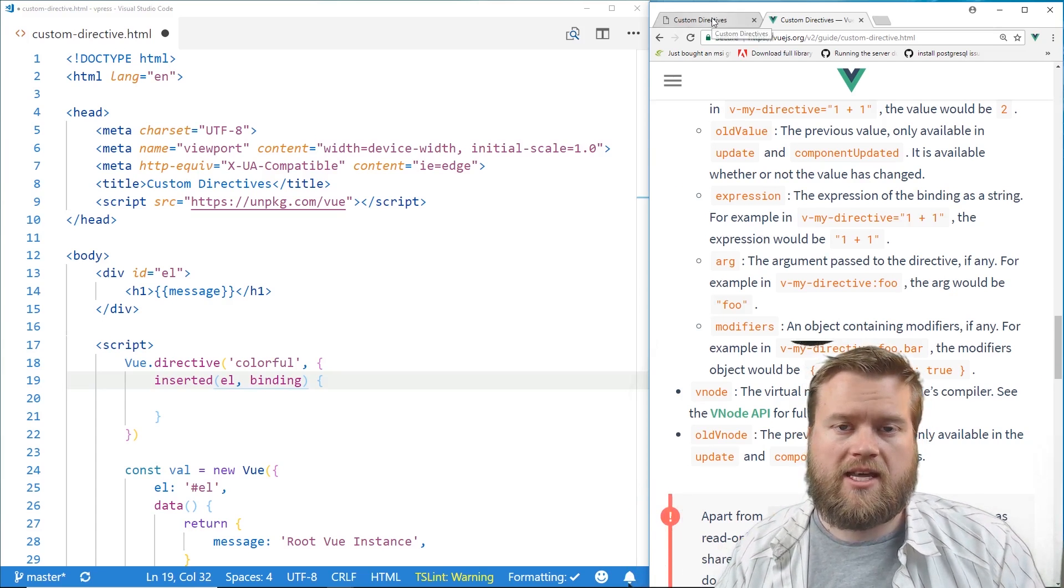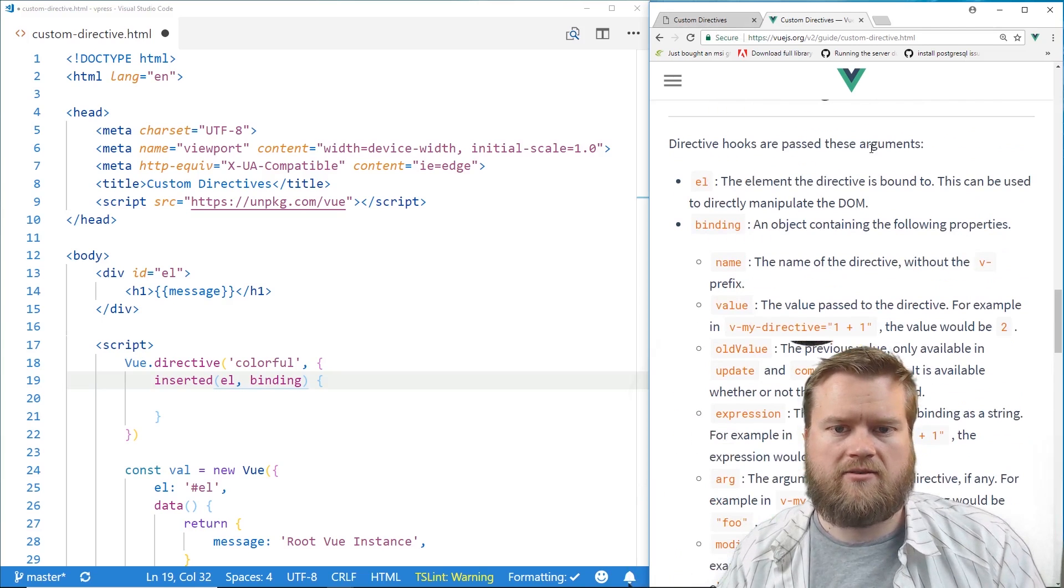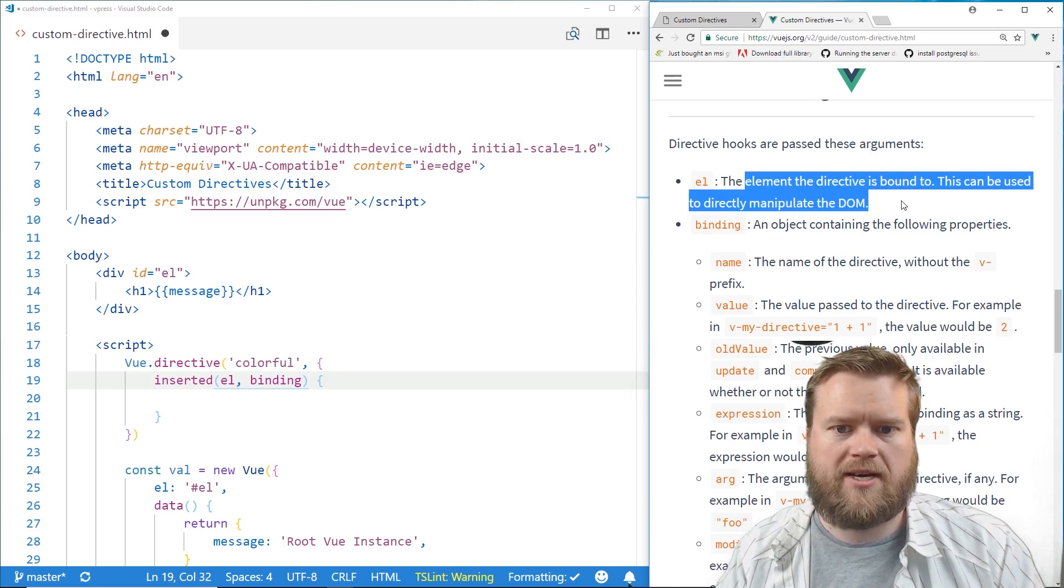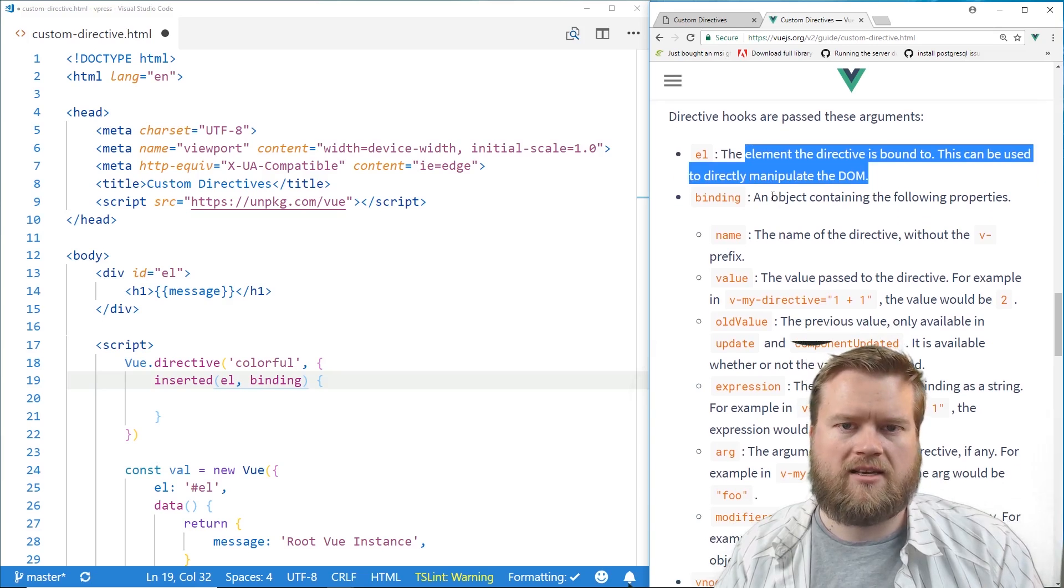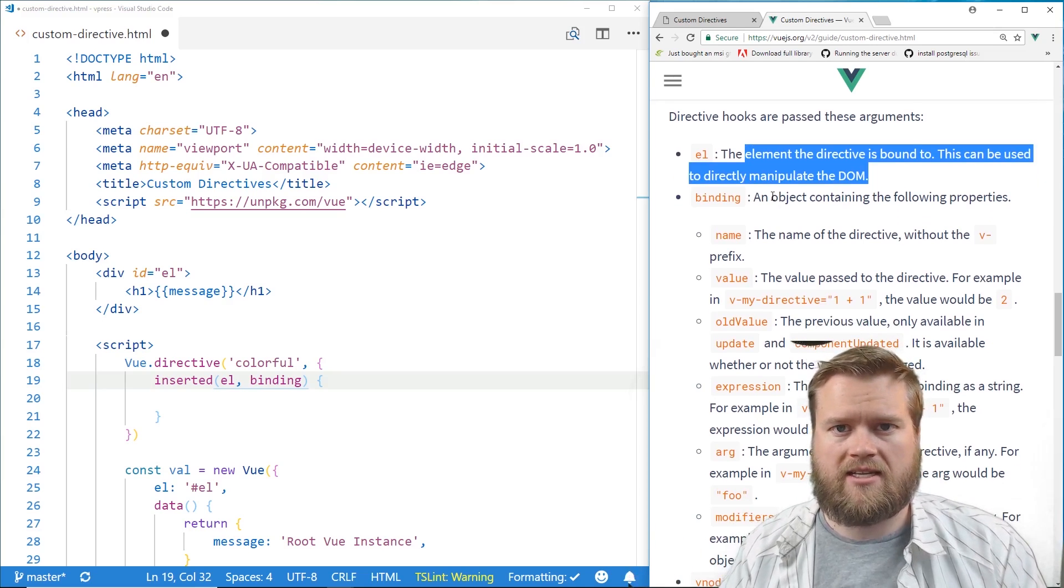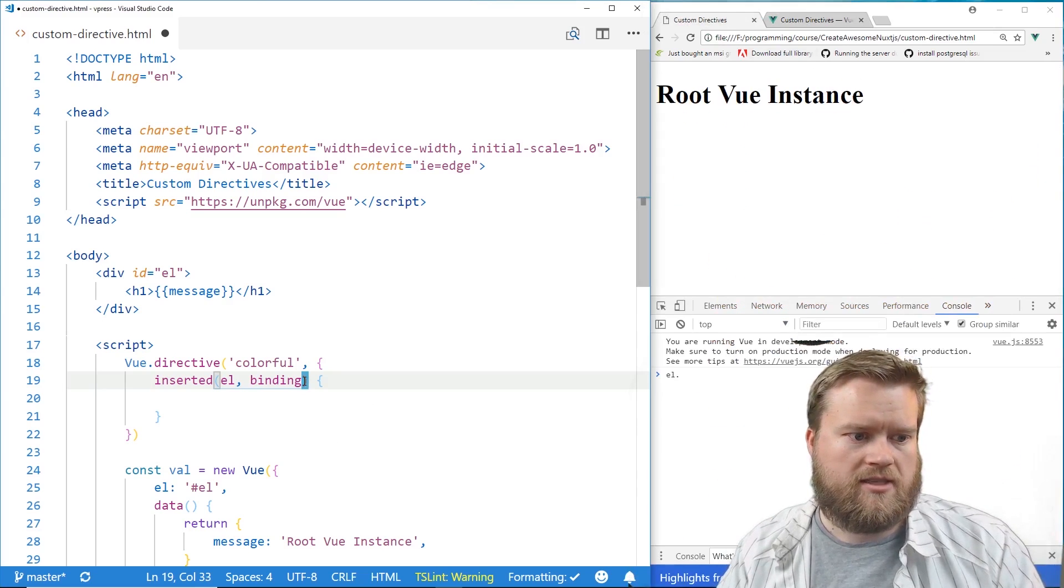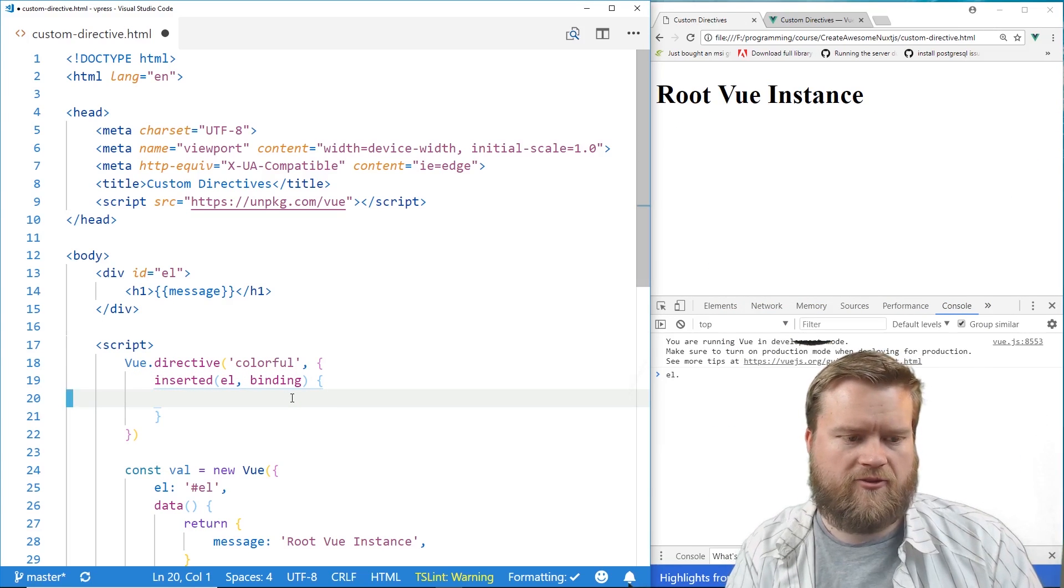But el stands for the element, you can see right here, it's the element that the directive is bound to. And then the binding has a lot of useful keys in it that we'll take a look at. So we're going to have el, binding here.